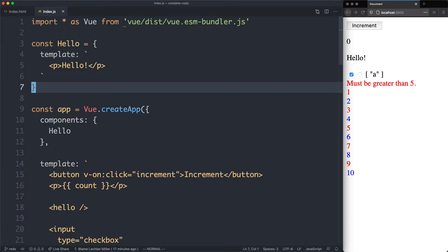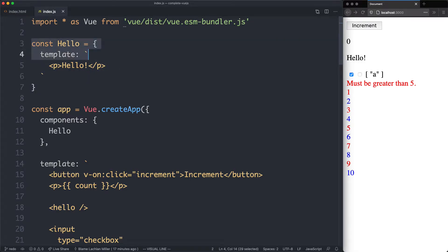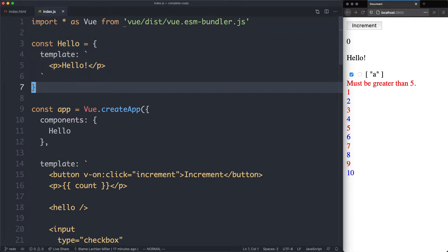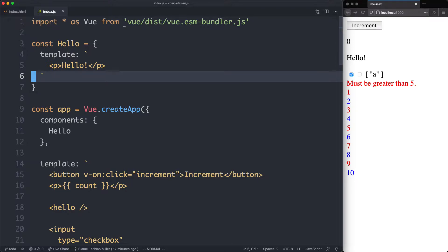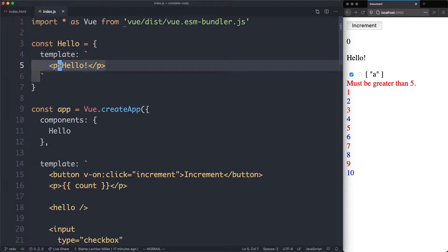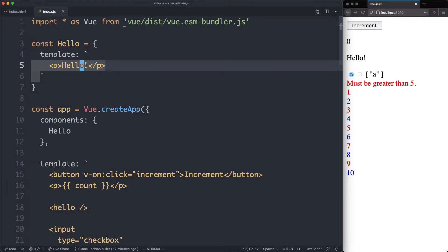In the previous lecture, we created the hello component. This is not a very useful component because it's not very customizable. What would be really nice is if we could customize this message, for example for internationalization.